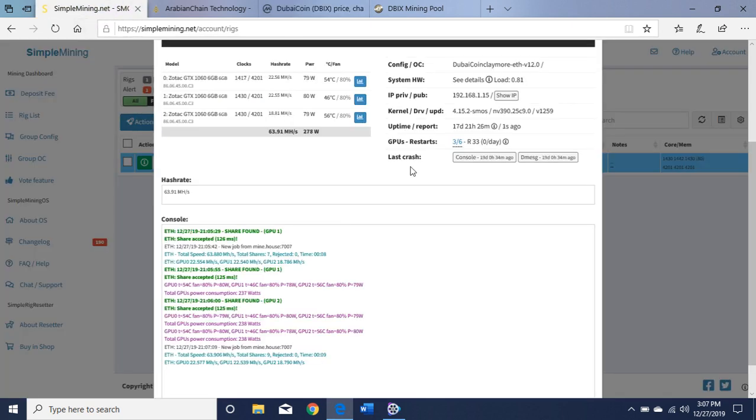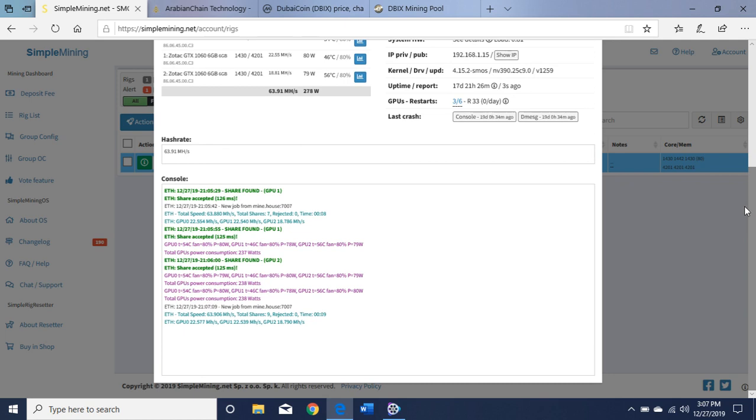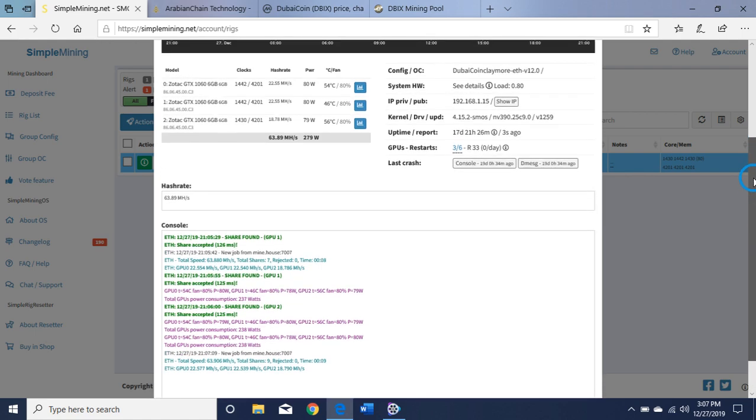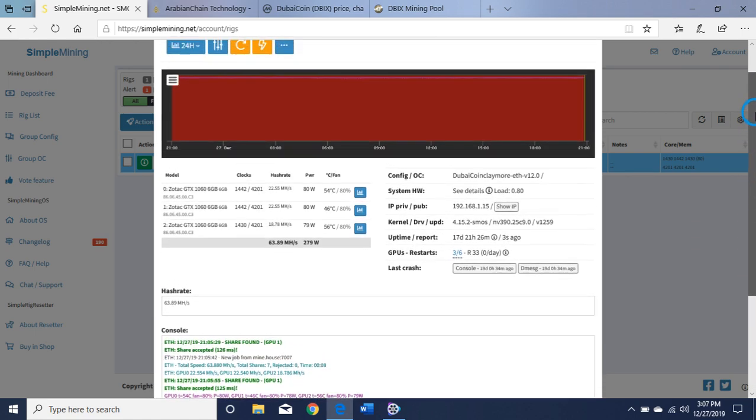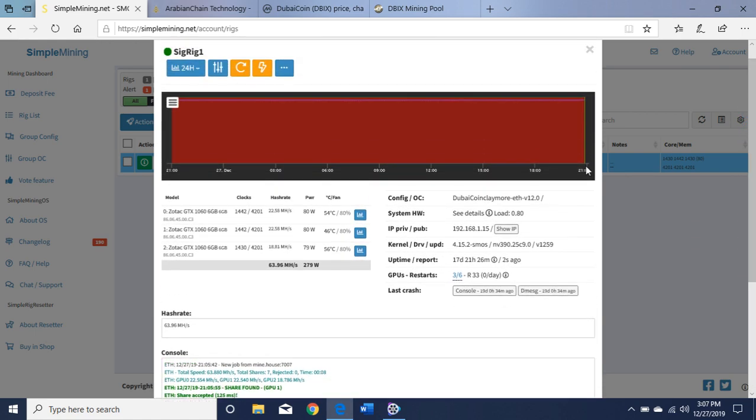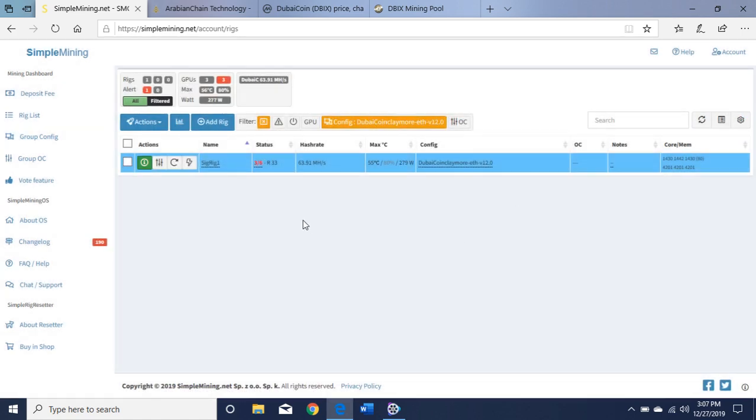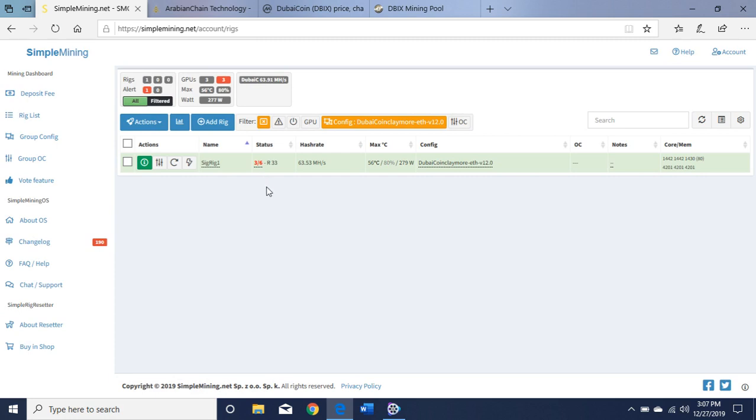Let's go to Simple Mining. As you can see here, getting shares. I have three Zotac 1066 gigabytes running right now with 63 megahashes. I have three more 1063 gigabytes that I'm not running right now, so I have three out of my six.